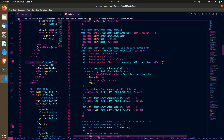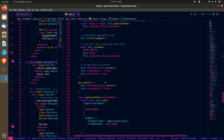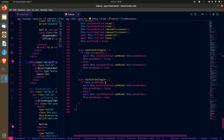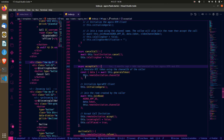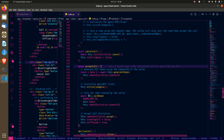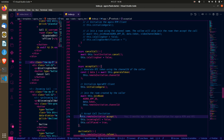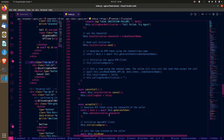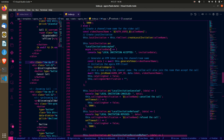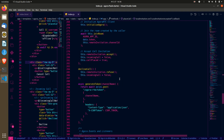When we accept the call, we reuse the channel ID that came with the invitation, generate our token, initialize the Agora RTC instance, and join the room using the token we generated and the channel ID that was sent. The remote invitation accept call is what makes us accept the call. When accepted, the local invitation accepted listener on the caller side is triggered and they proceed accordingly.